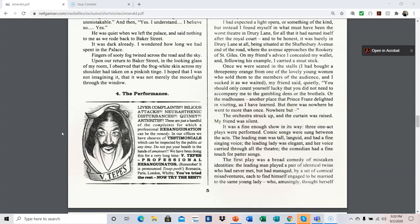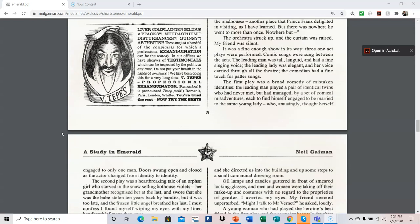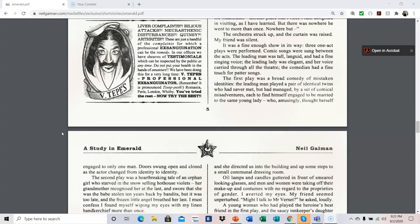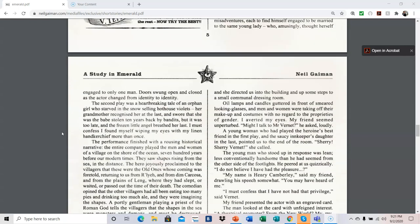The orchestra struck up, and the curtain was raised. My friend was silent. It was a fine enough show in its way. Three one-act plays were performed. Comic songs were sung between the acts. The leading man was tall, languid, and had a fine singing voice. The leading lady was elegant, and her voice carried through all the theater. The comedian had a fine touch for patter songs. The first play was a broad comedy of mistaken identities. The leading man played a pair of identical twins who had never met, but had managed by a set of comical misadventures, each to find himself engaged to be married to the same young lady, who amusingly thought herself engaged to only one man. Doors swung open and closed as the actor changed from identity to identity.